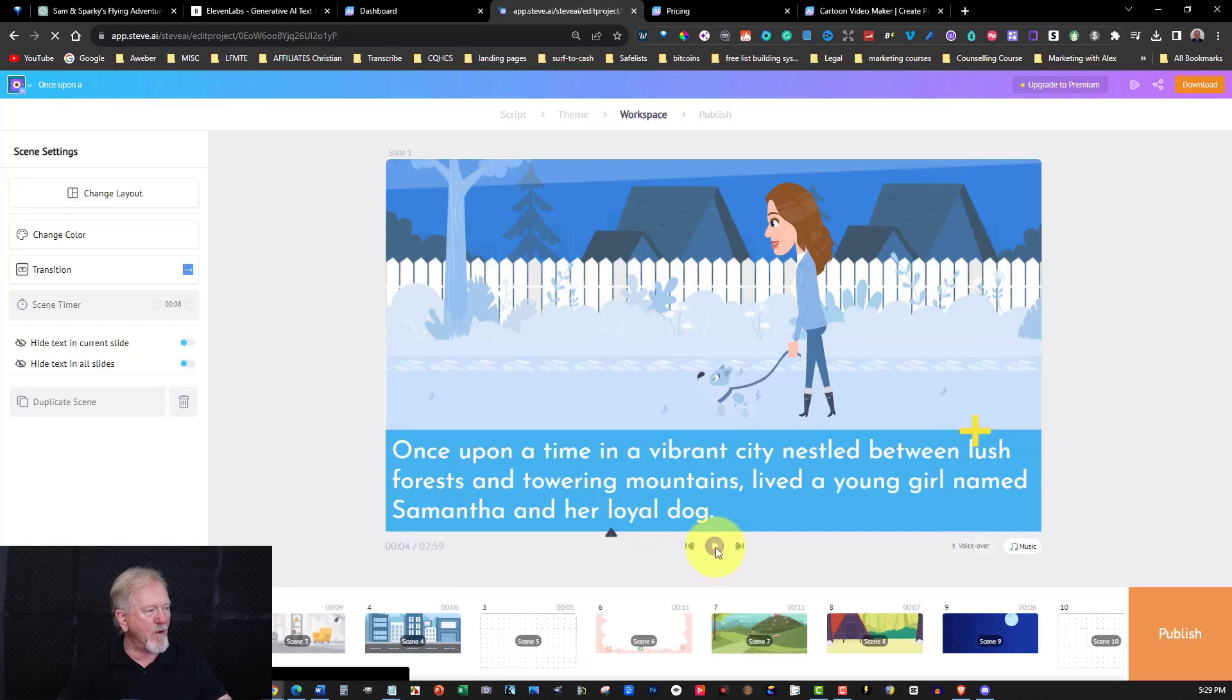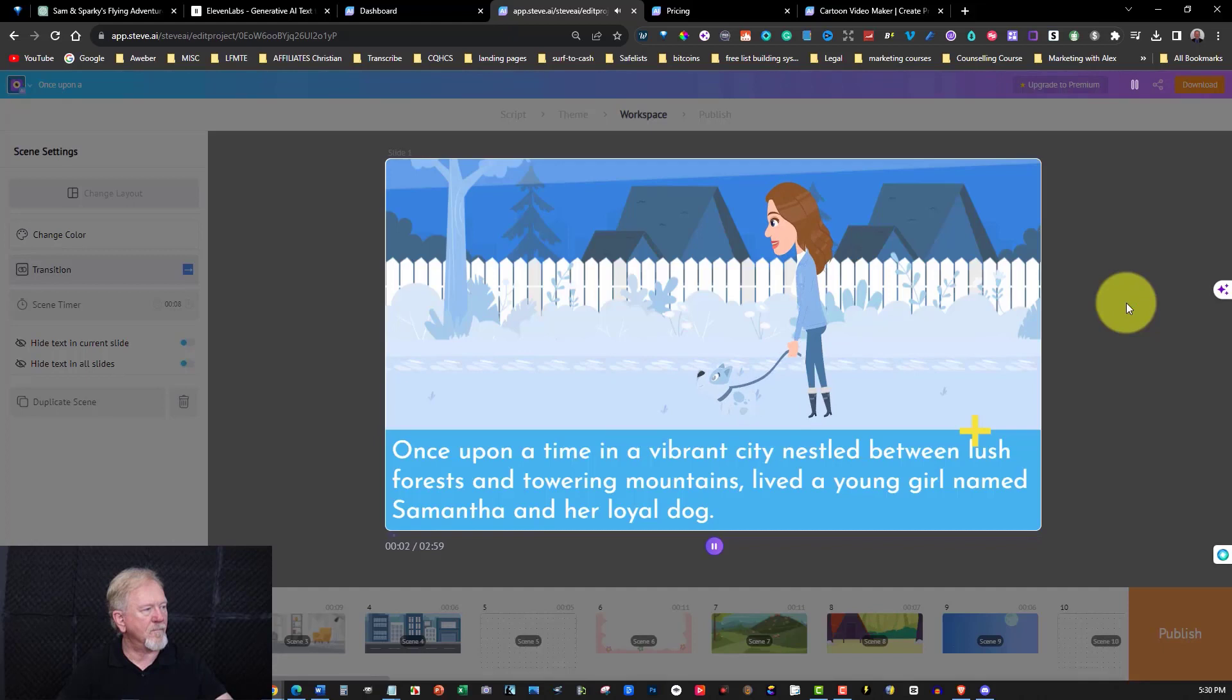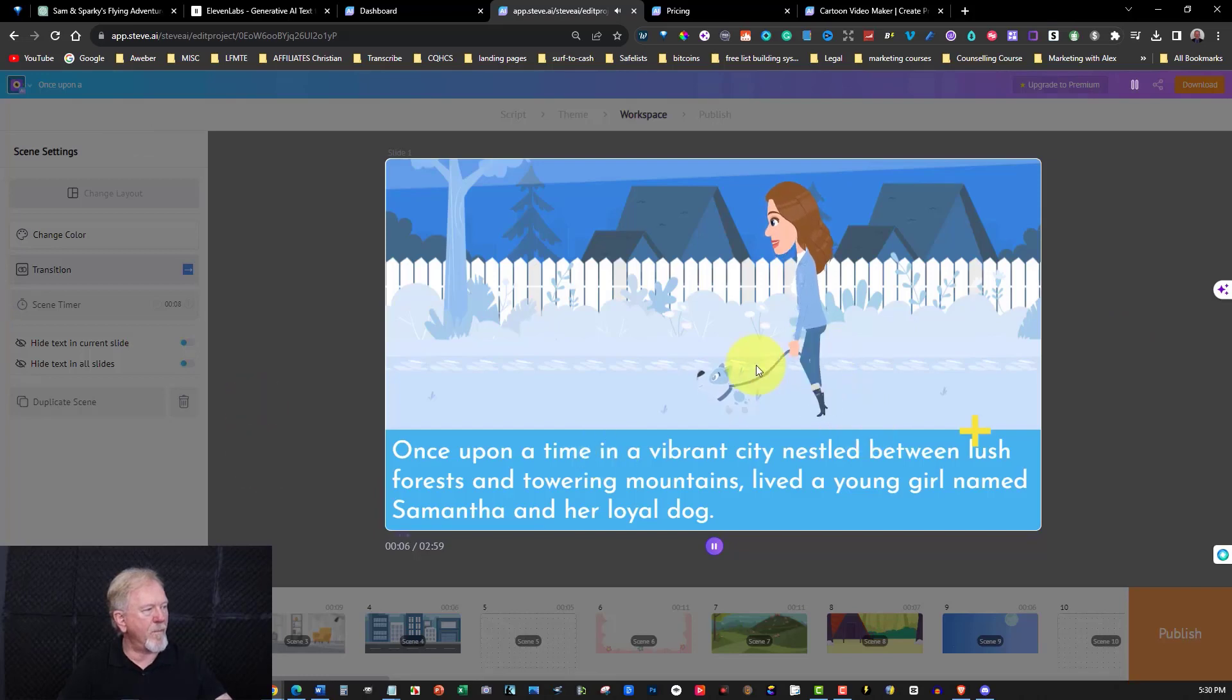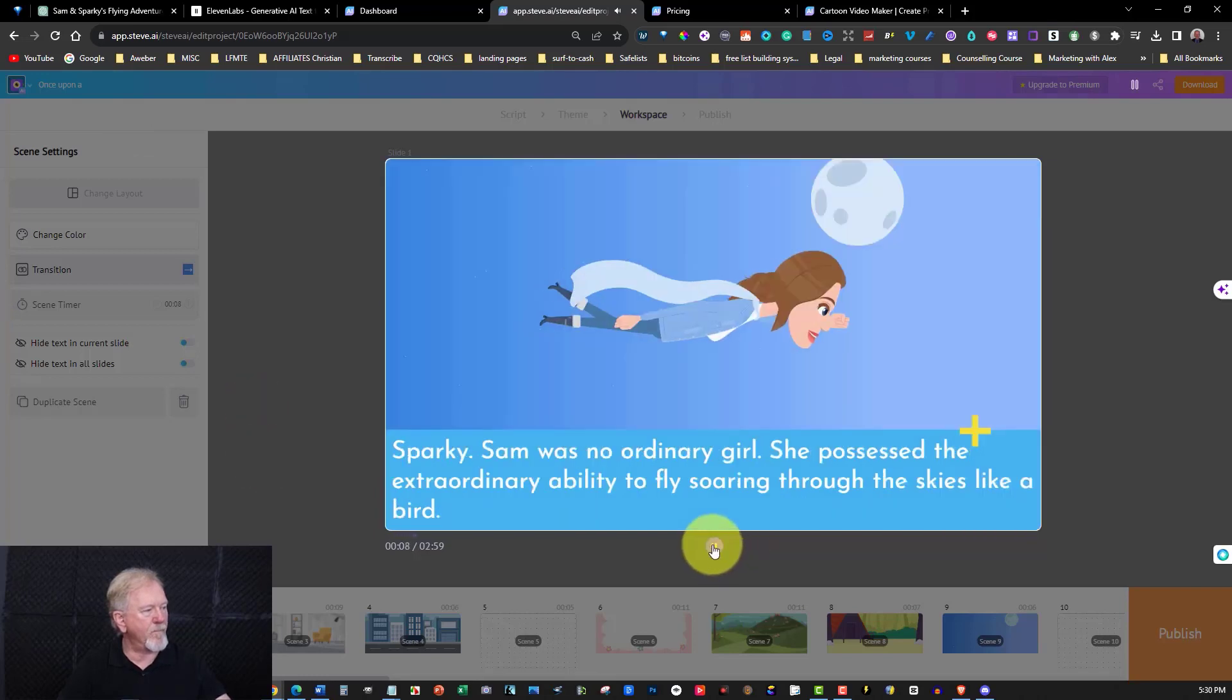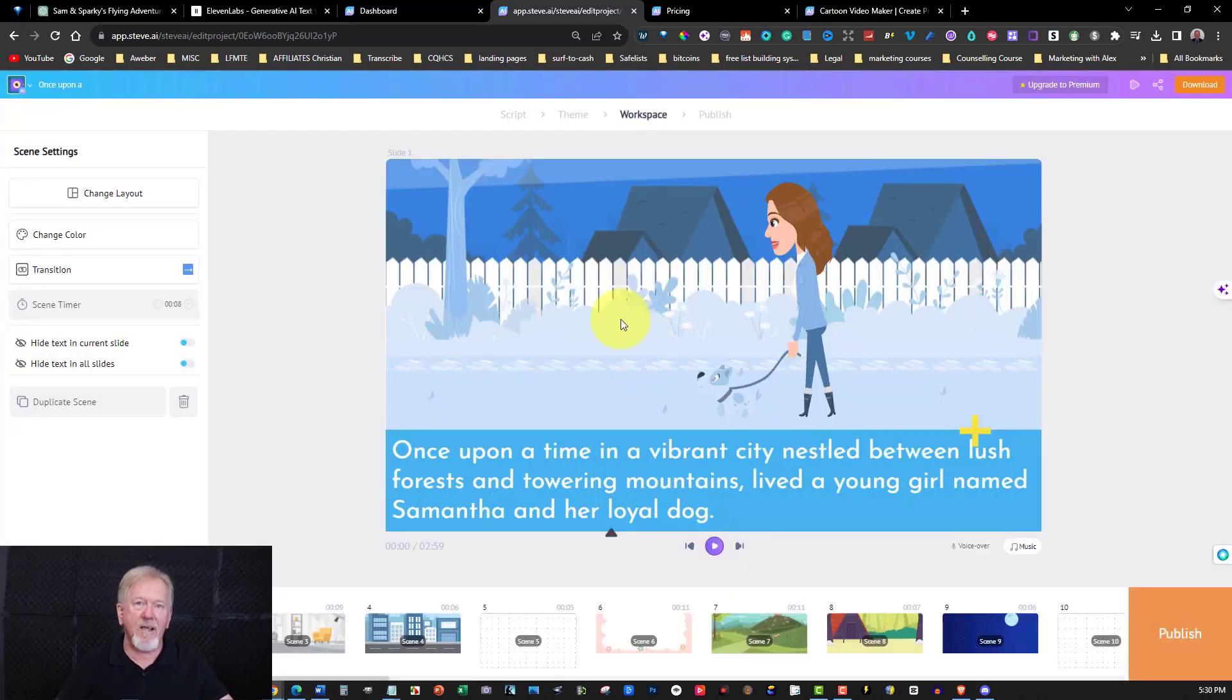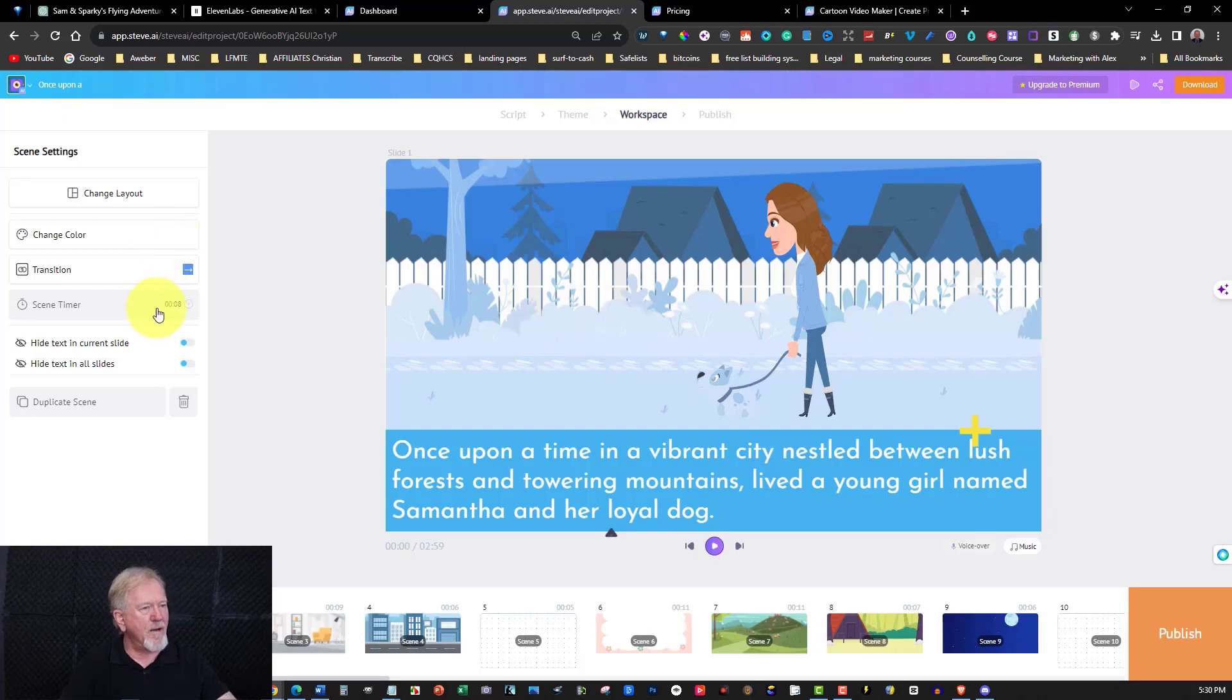Once upon a time, let's go here. Now, I'm going to pause the video until it starts. So let's hit that, and we'll wait and see what it's like. Once upon a time, in a vibrant city nestled between lush forests and towering mountains, lived a young girl named Samantha and her loyal dog, Sparky. Sam was no ordinary girl. She possessed the extraordinary ability to fly, soaring through the skies. Now, I do know for a fact that this will line up, because every time I've done this, it's lined up perfectly each time. It's just this is because I'm recording a video. It's got a little bit of lag, so that's okay, though.